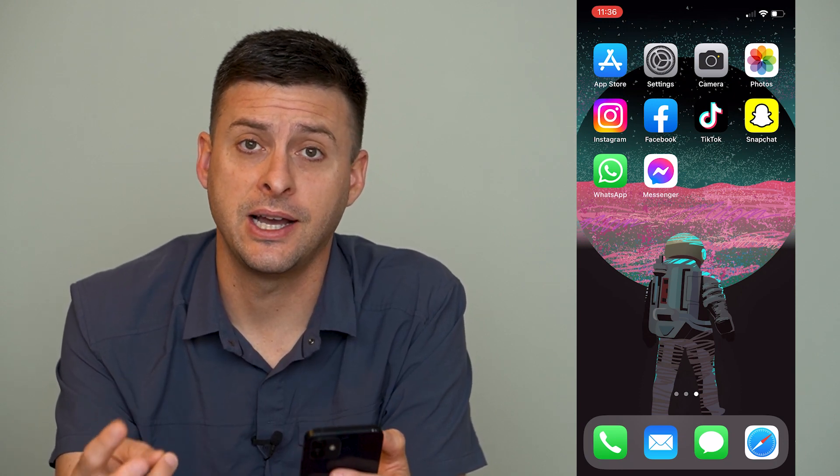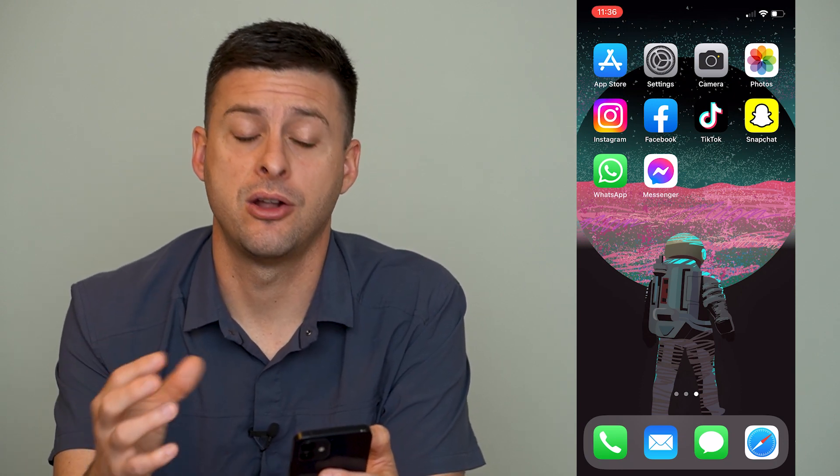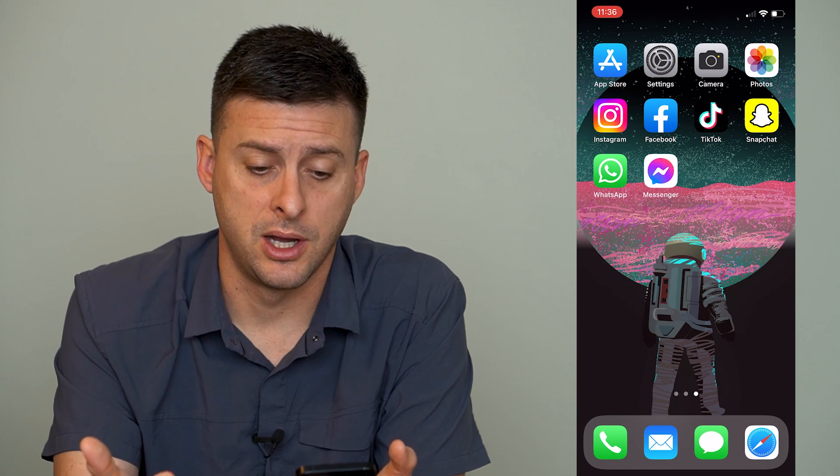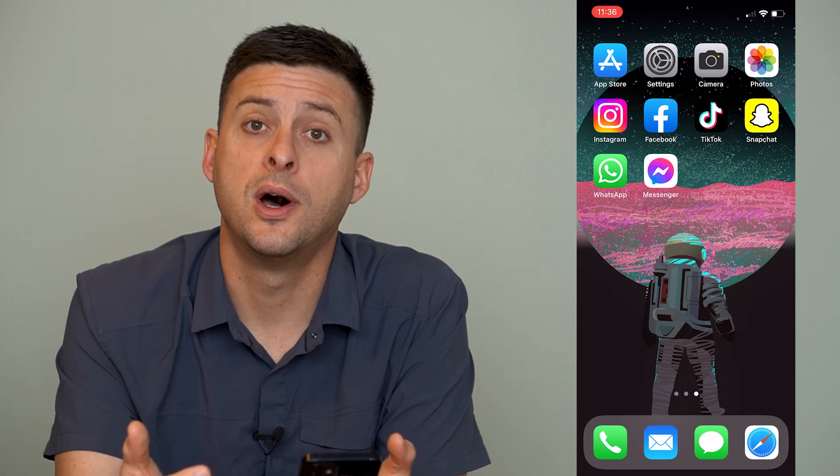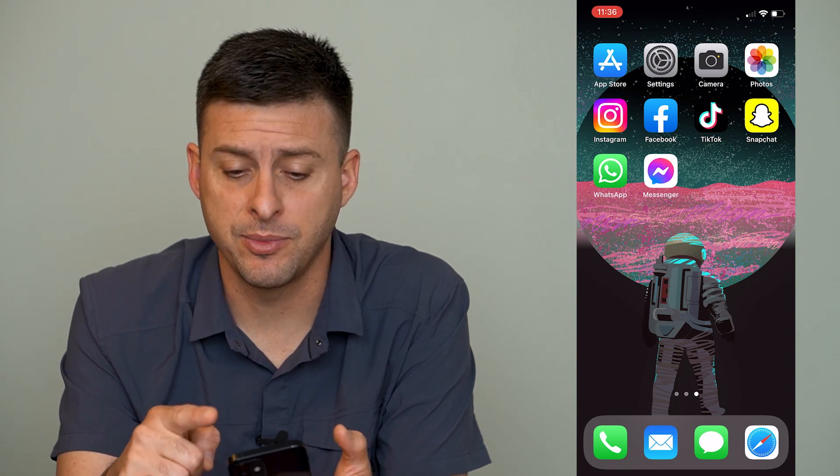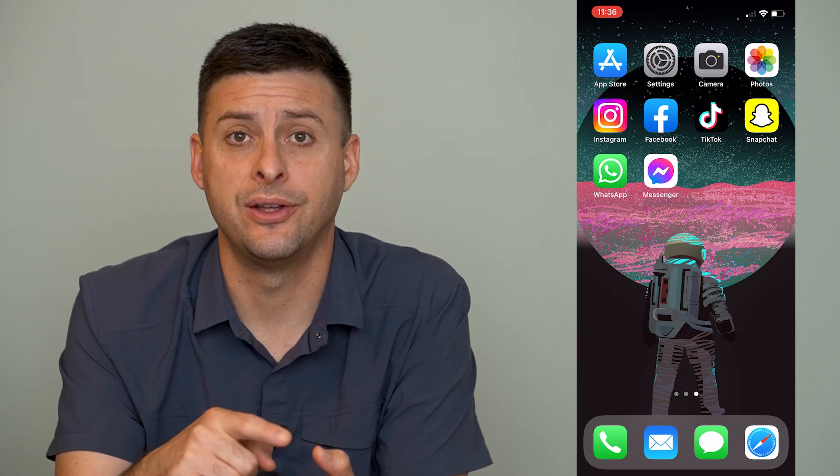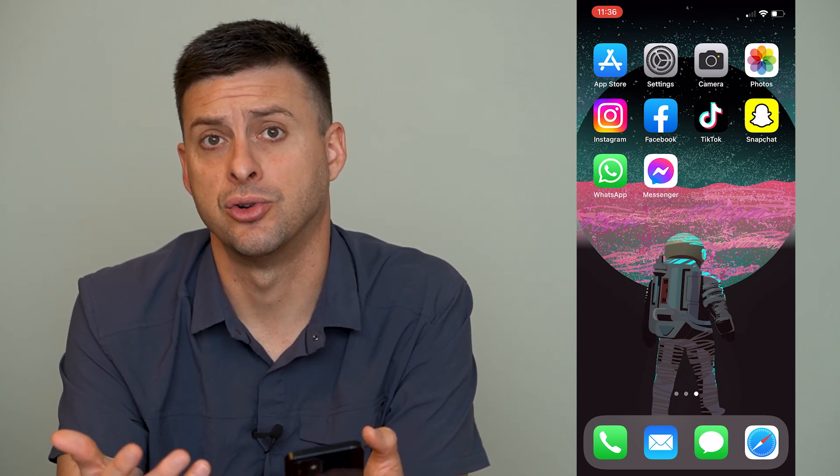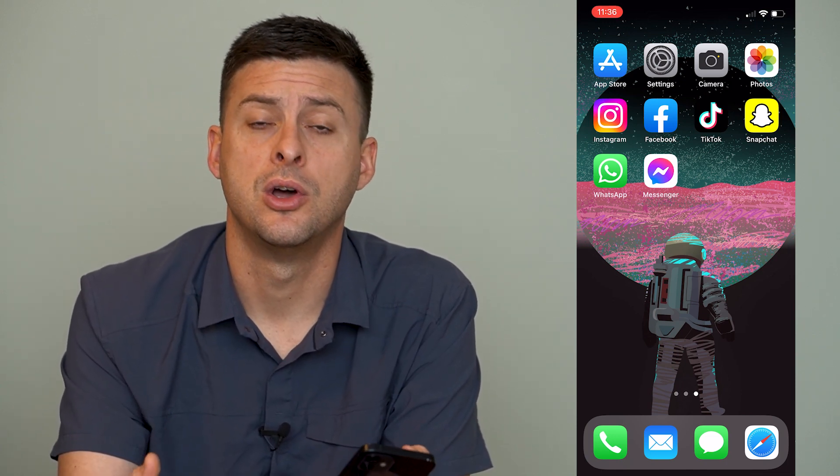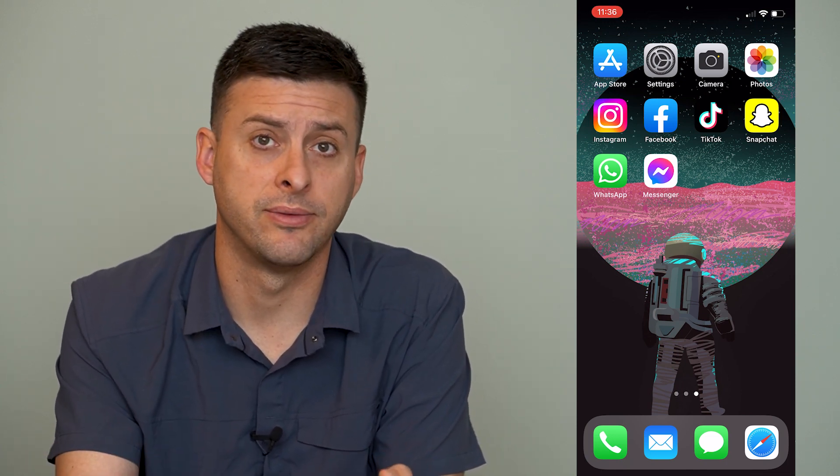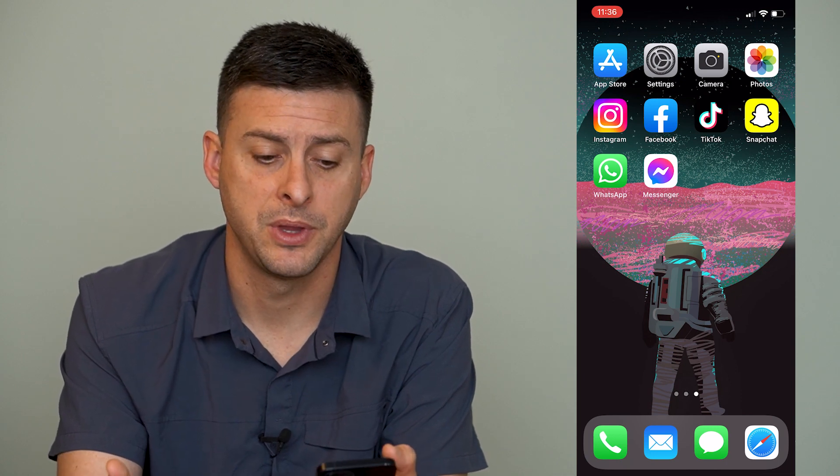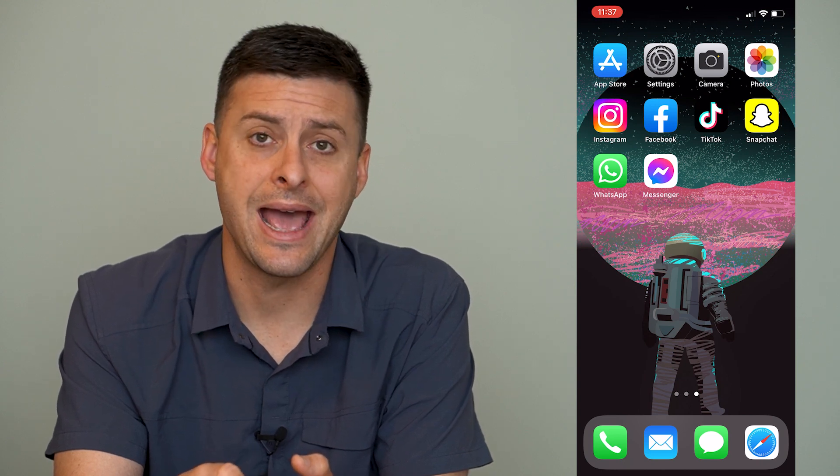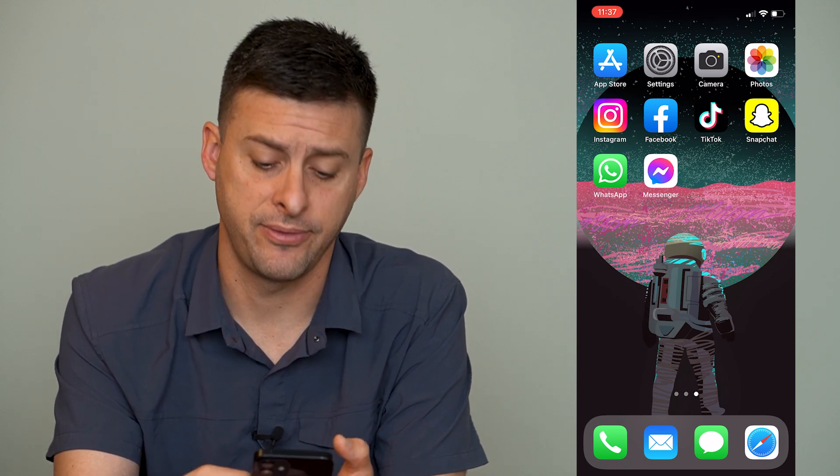Now there are two different notification types that you'll get on your iPhone home screen when it's unlocked. One is from the very top - you'll see a little banner pop up with a notification if you get a text message, a call, or something from Facebook or Instagram. The other one is a little number right next to that app, say for an email or text message.